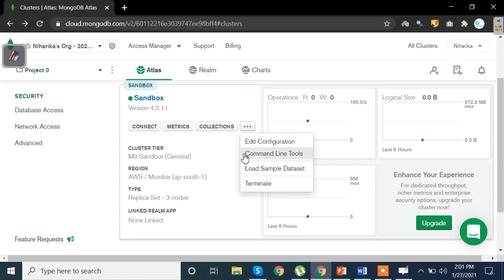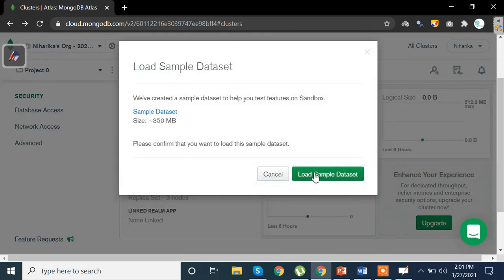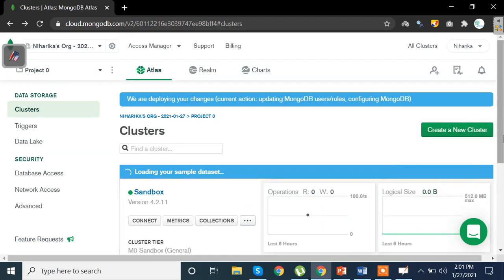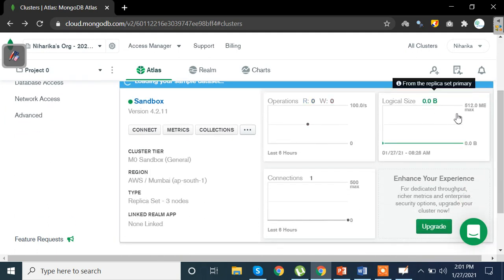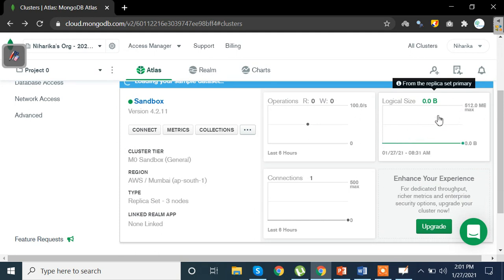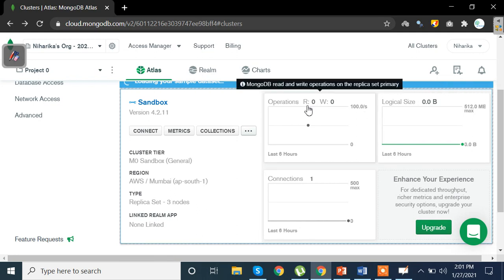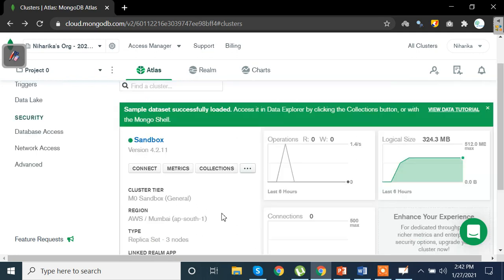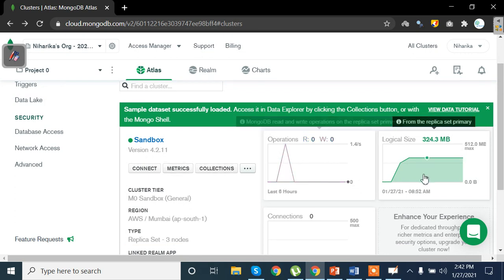To load our data set, what we are going to do is click on these three dots, click on that and then you have load sample data set. Just load the sample data set and wait for a while until that is done. You'll see a blank portion here. After that is complete you'll see how much of the capacity of your Atlas you have utilized. So let's wait for this process to complete.